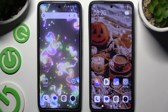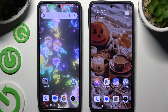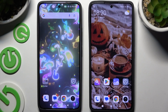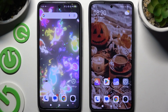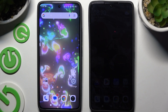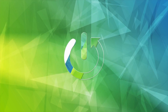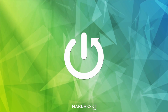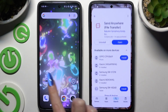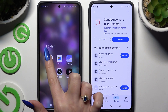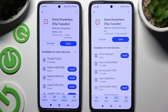Today I would like to show you how you can transfer files from an Android device to a Xiaomi 14T Pro. Begin by launching the Play Store on both devices and getting the free app called Send Anywhere from its developer.